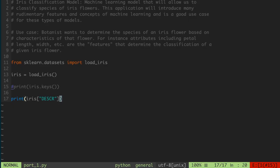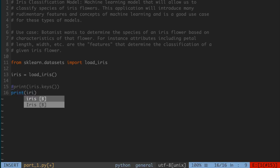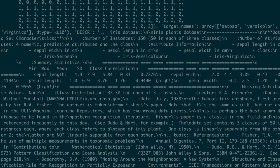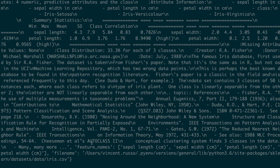We also have the feature_names key. The names of each of the features — sepal length, sepal width, petal length, and petal width — are the particular names that correspond to each one of the entries in a given sample. Those are the features we are going to be making use of to predict the target, namely the species that a given sample corresponds to.